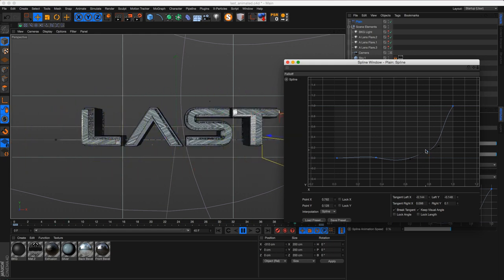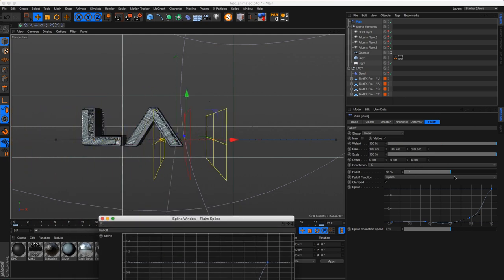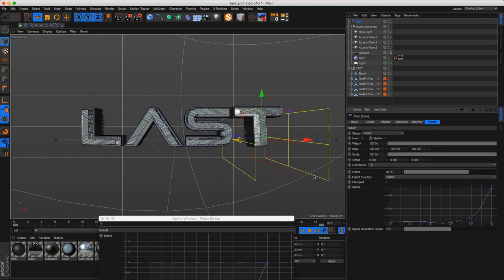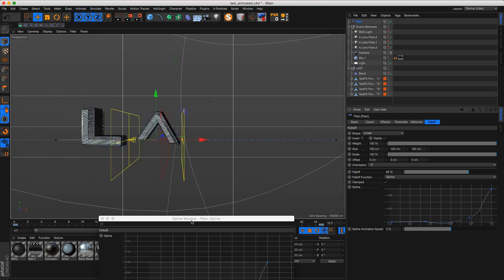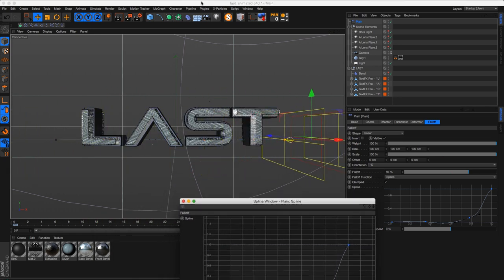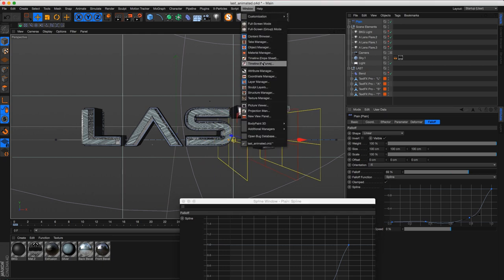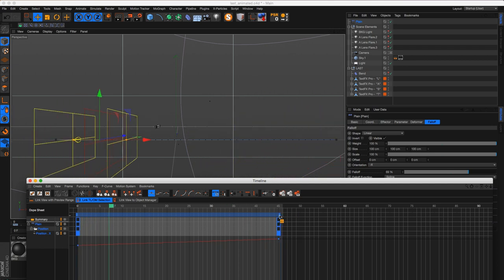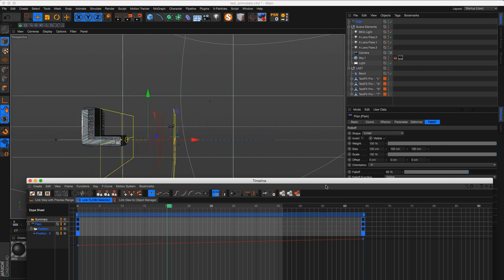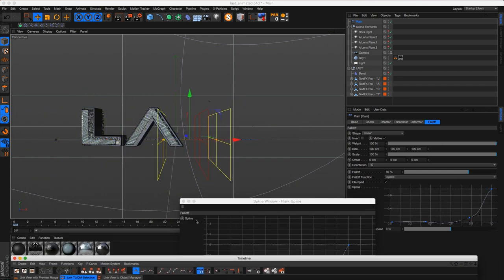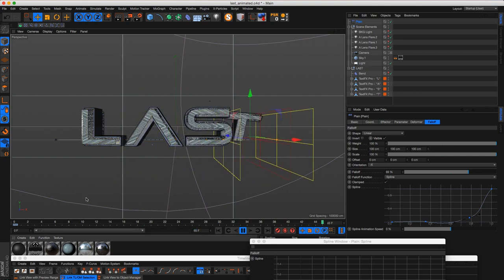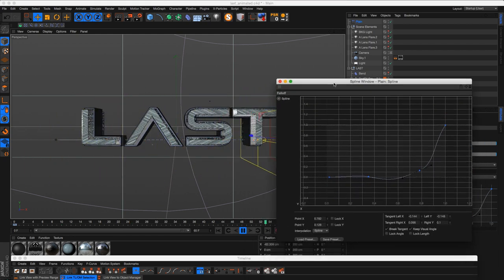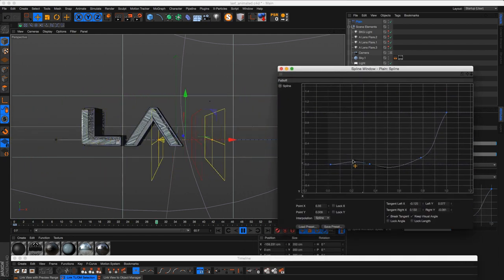We can add another point and recreate how the delay effector with spring would work, only we have a lot more control. If this is going too fast, one of the things we can do is adjust the smoothness of the falloff or how big our falloff is — that's more smooth. We've got that nice little springiness going on. Or we can bring up our timeline and stretch out the time it takes for the falloff to pass through all the letters. Let's go to maybe 65 frames and adjust our timeline — now we have a much more smooth springiness.